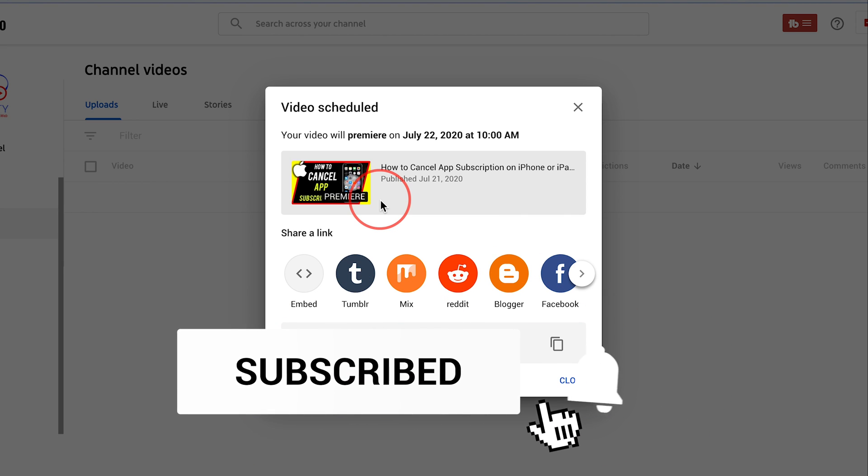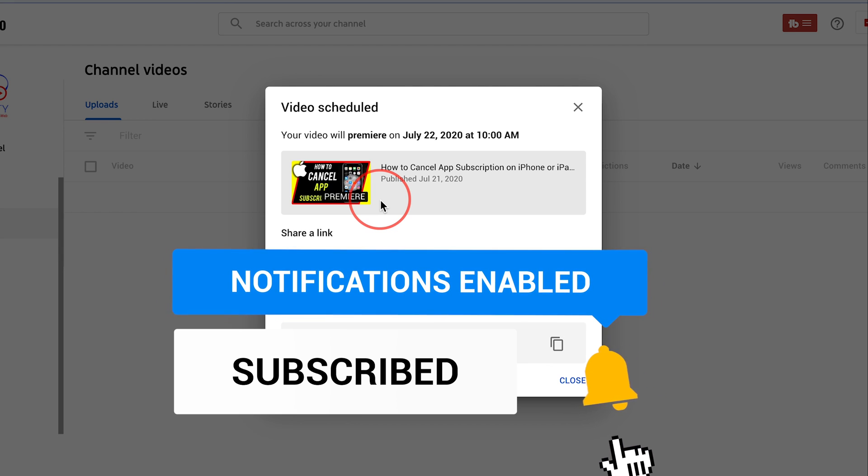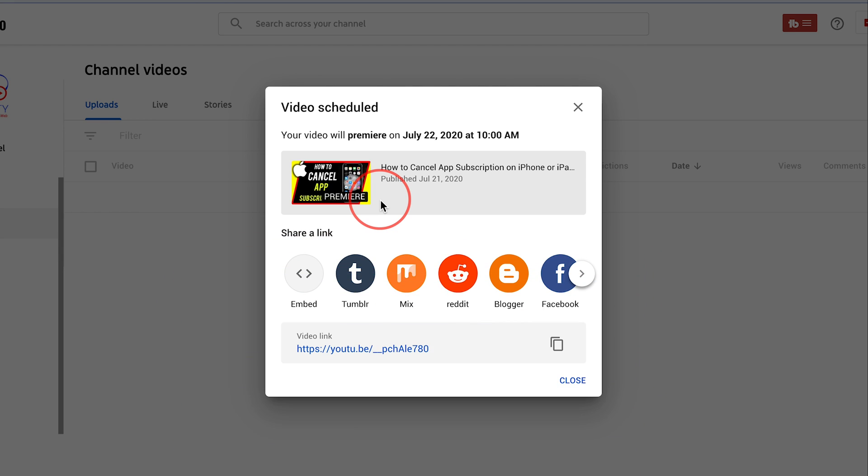Thanks so much for watching this video. Please give it a thumbs up and subscribe for easy to follow tech and social media videos. And I'll see you next time.